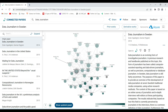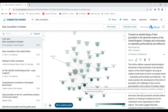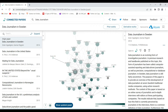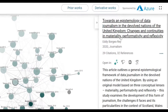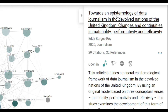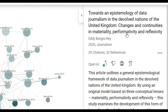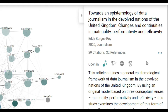For example, there is this paper by Borges and Ray from 2020. If I click on it, on the right side pane it provides all the information about this particular paper — 'Towards an Epistemology of Data Journalism' etc. There is the abstract. I can open this in Connected Papers, in Semantic Scholar, or even open the publisher page.